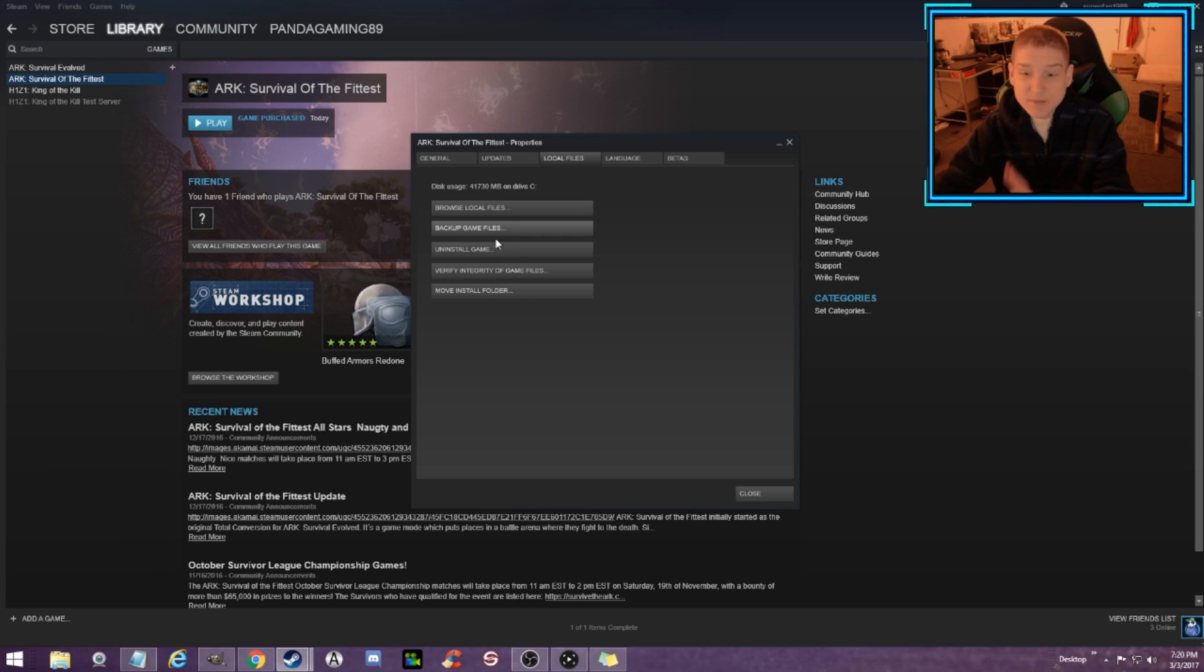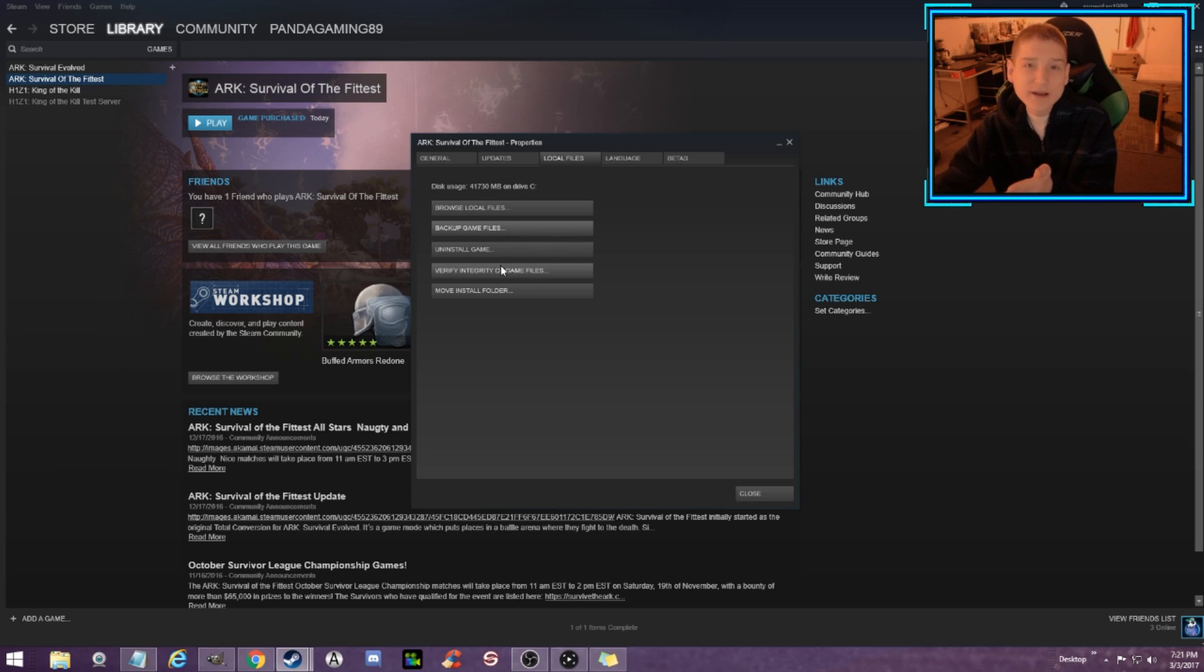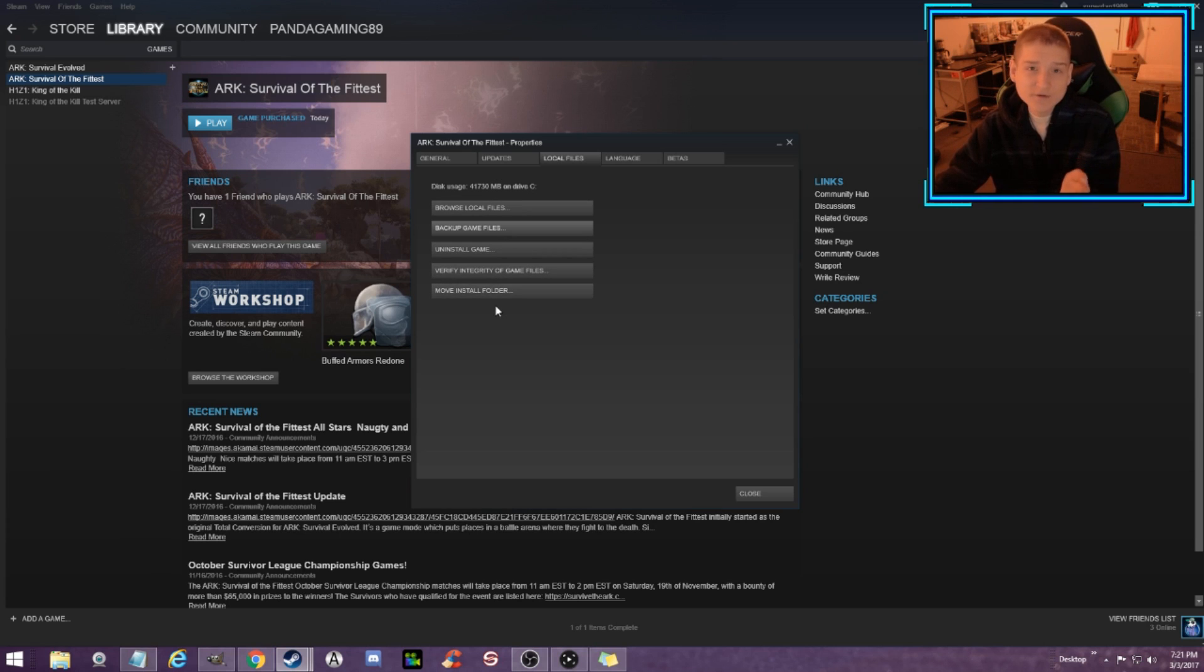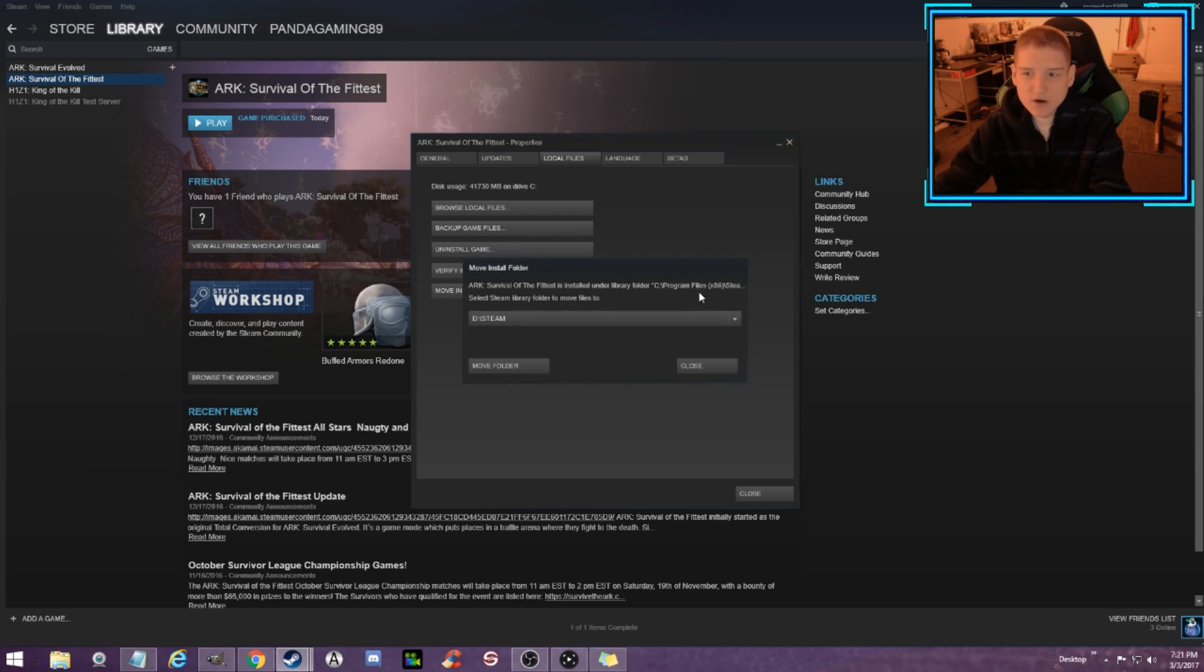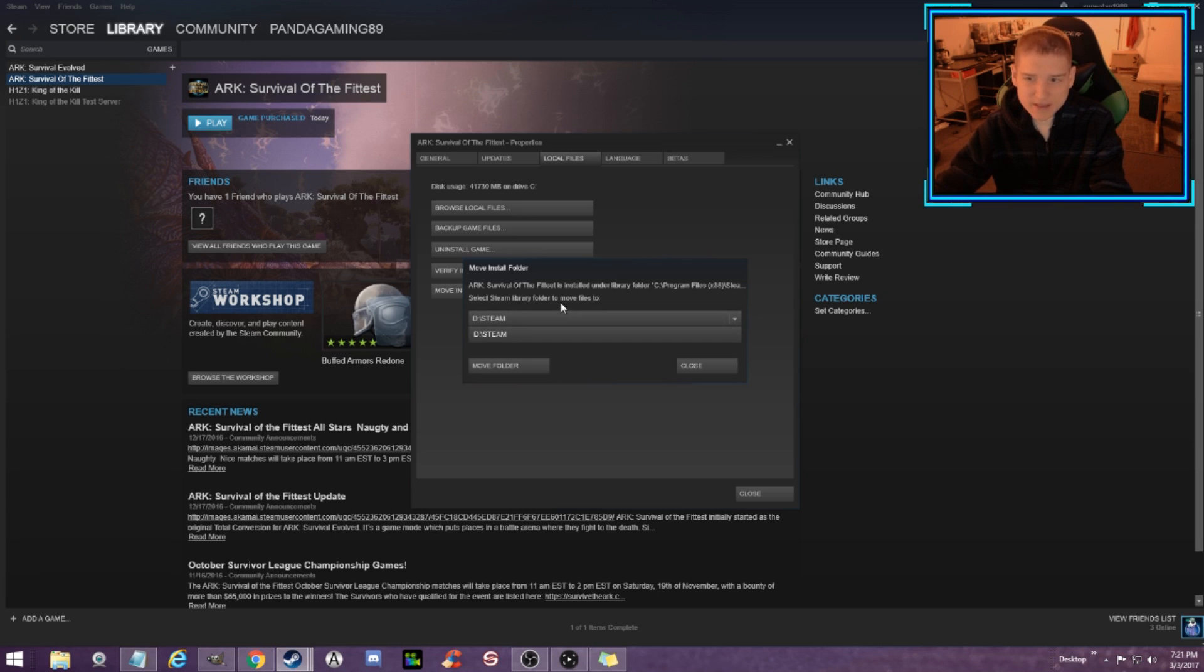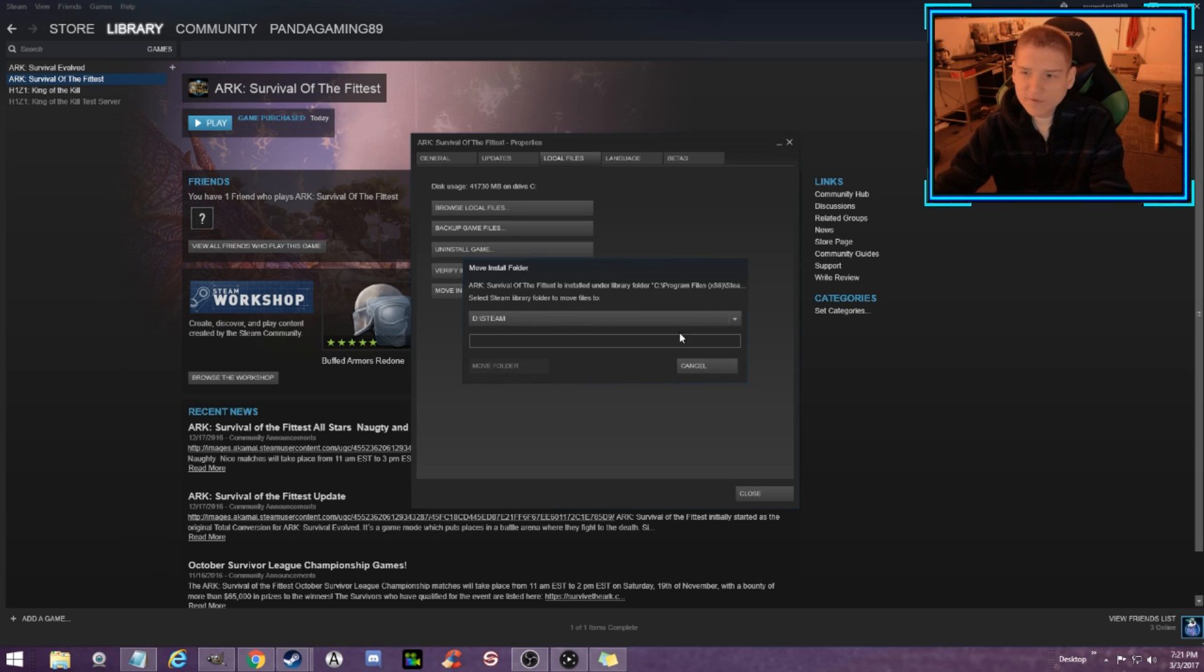I already moved Arc Survival Evolved so I'm going to do this. Keep in mind Arc Survival Evolved is a massive game. I was rendering videos and editing thumbnails at the same time that that large file was moving and it only took about five minutes. Once you right click the game that you want to move, you hit Move Install Folder and you need to select the folder that you created on the new hard drive. It'll be the Steam folder on that, and then you just hit Move.